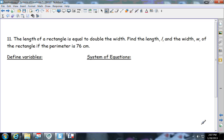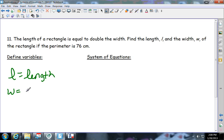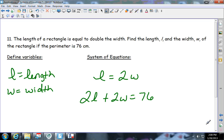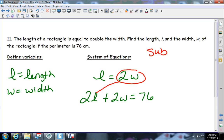Problem eleven, the last one: the length of a rectangle equals double the width. Find the length and width given a perimeter of 76. L equals the length and W equals the width. The first equation: L equals 2W. The perimeter gives: 2L plus 2W equals 76. Since one equation is already in L-equals form, substitution is the best method — substitute 2W in for L.